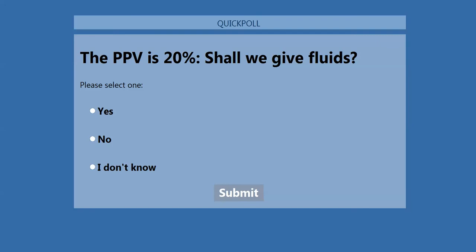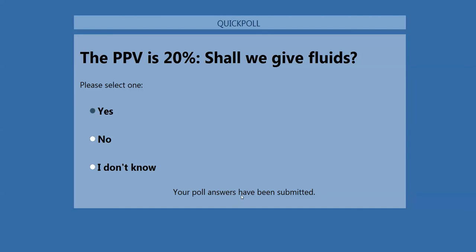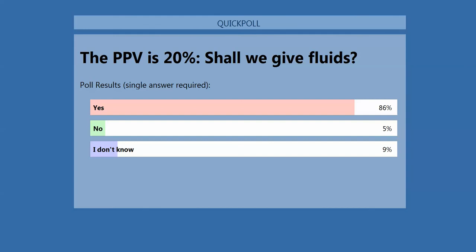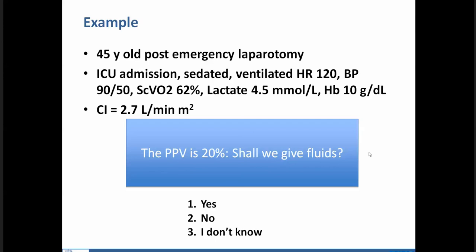The audience voted: approximately 86% yes, 5% no, 10% unsure. The co-presenter agreed: blood pressure is low, lactate is high — we are in a situation of shock. The patient is sedated, ventilated, with a high PPV. Yes, give fluids.